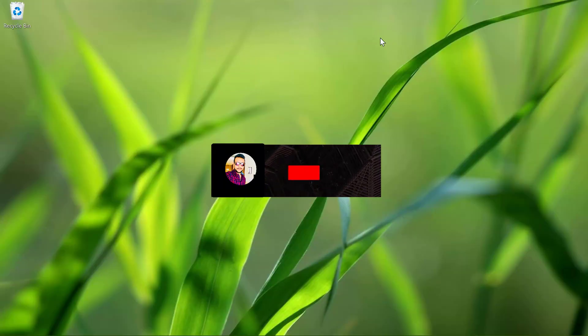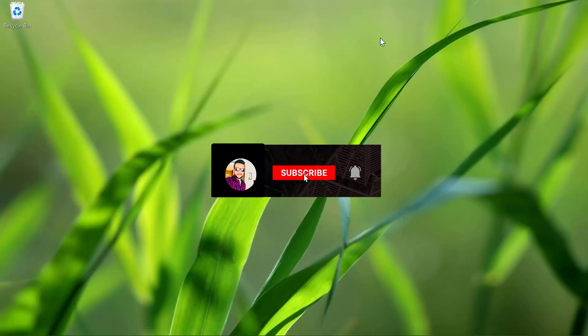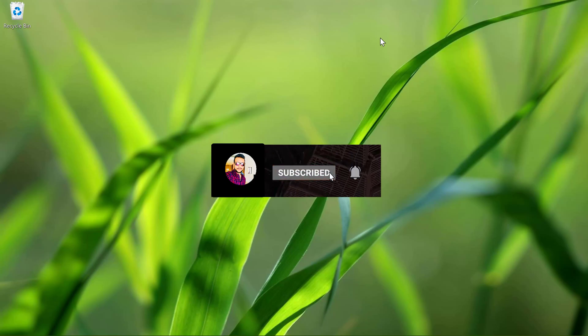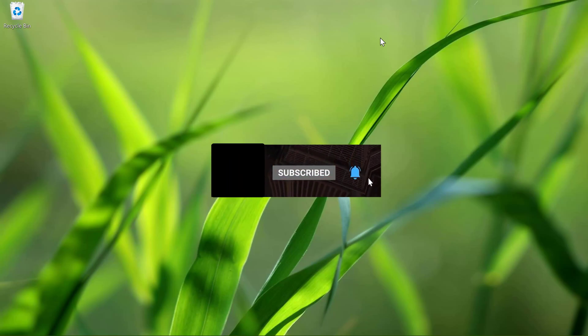Hello and welcome to my YouTube channel. Friends, if you have not subscribed to my YouTube channel yet, do subscribe today and press the bell icon to receive notification about my new videos.